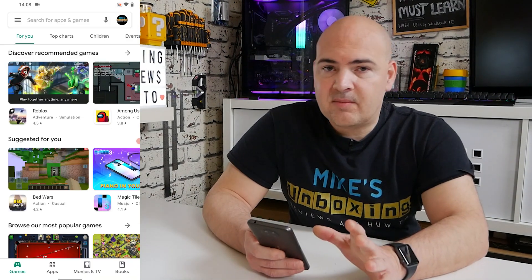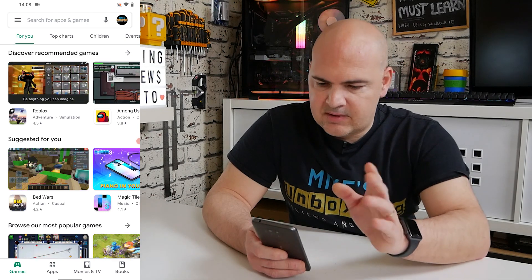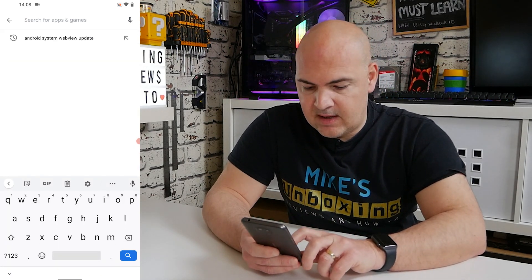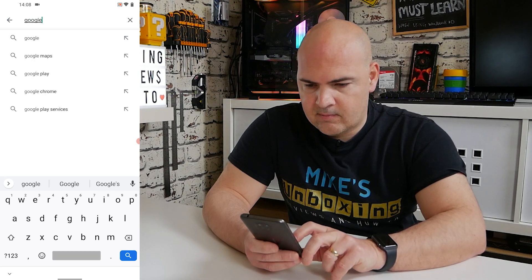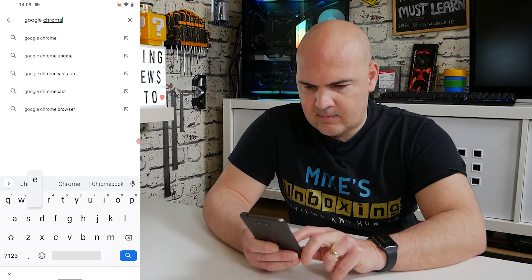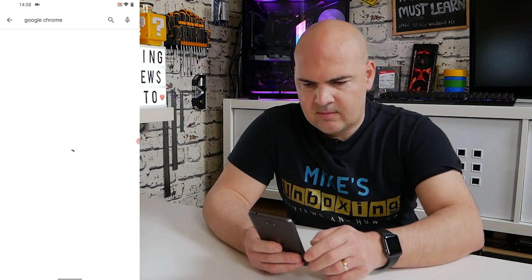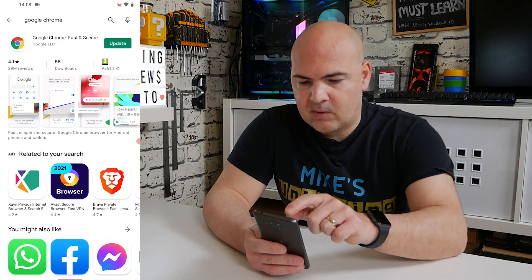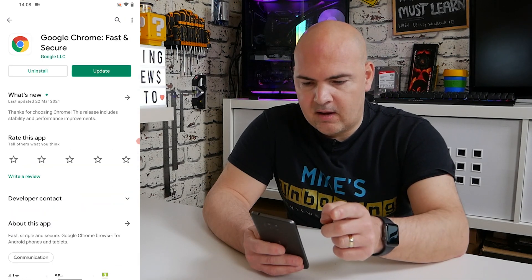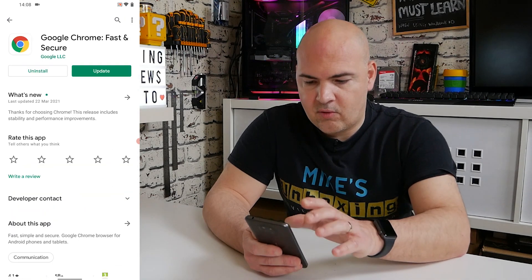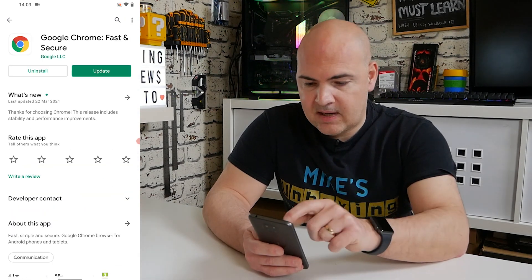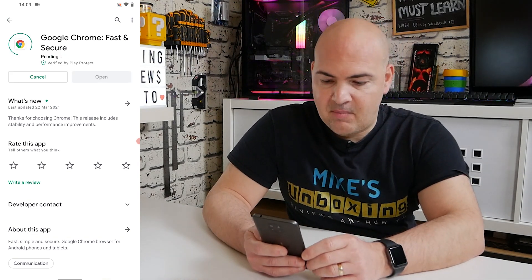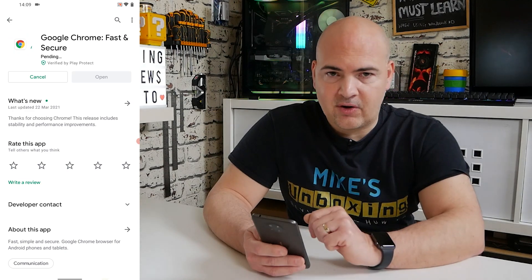Once that's updated and done its thing, go into the menu again and the next thing to do is find Google Chrome in the Play Store. You should find it also has an update button. Click on Google Chrome and you've got the option for Uninstall or Update — click Update. You'll probably get the same pending message for a short while and then it will start updating.